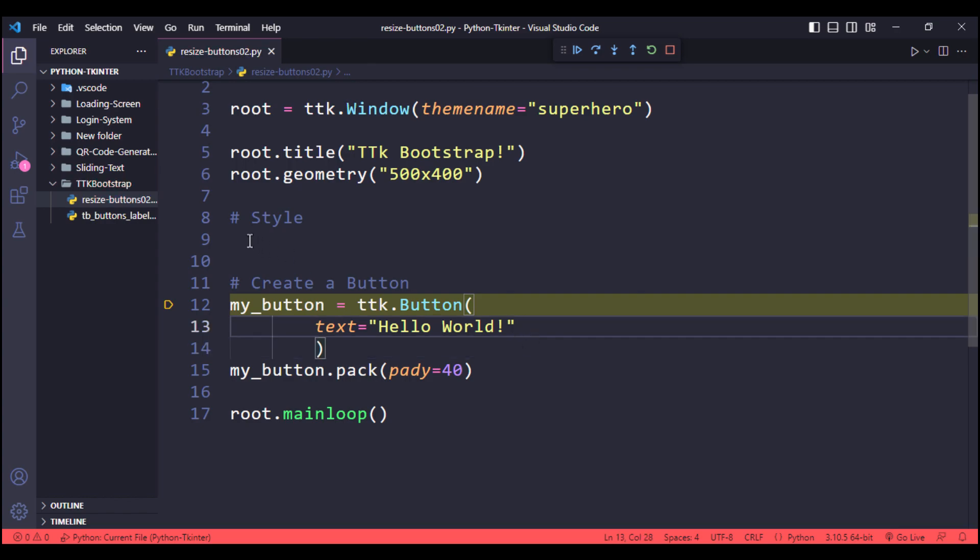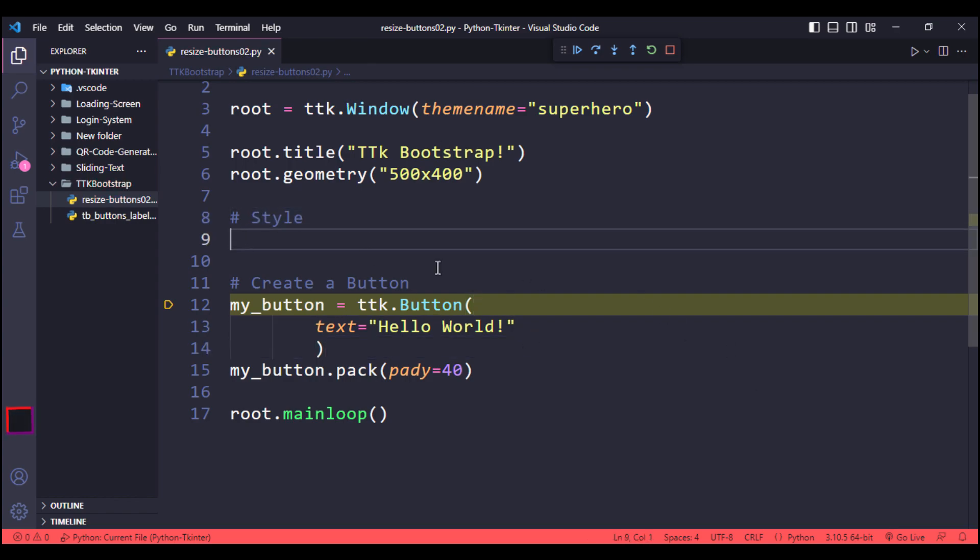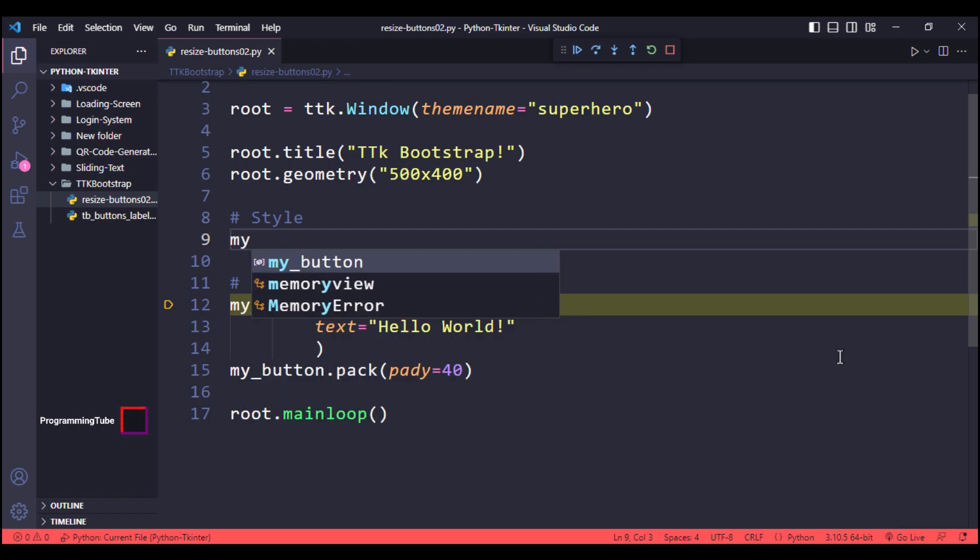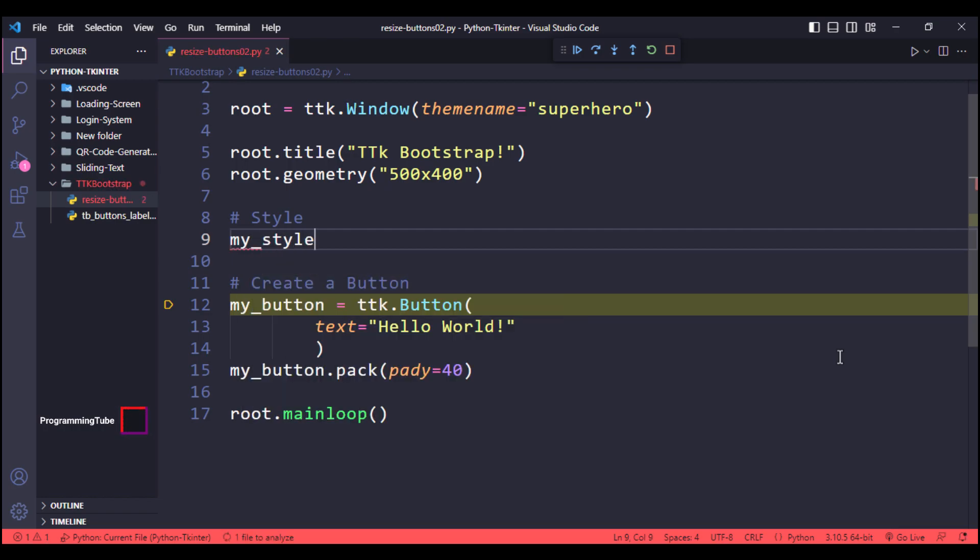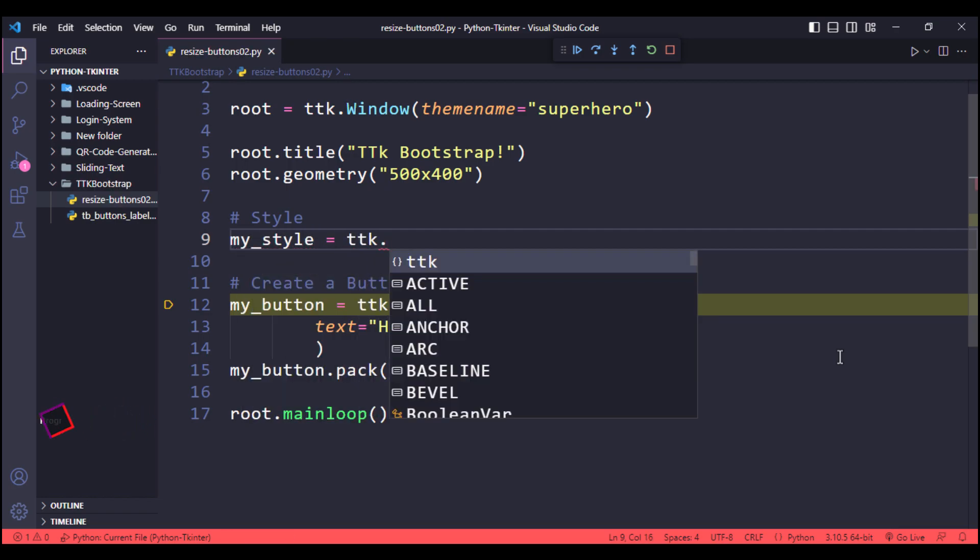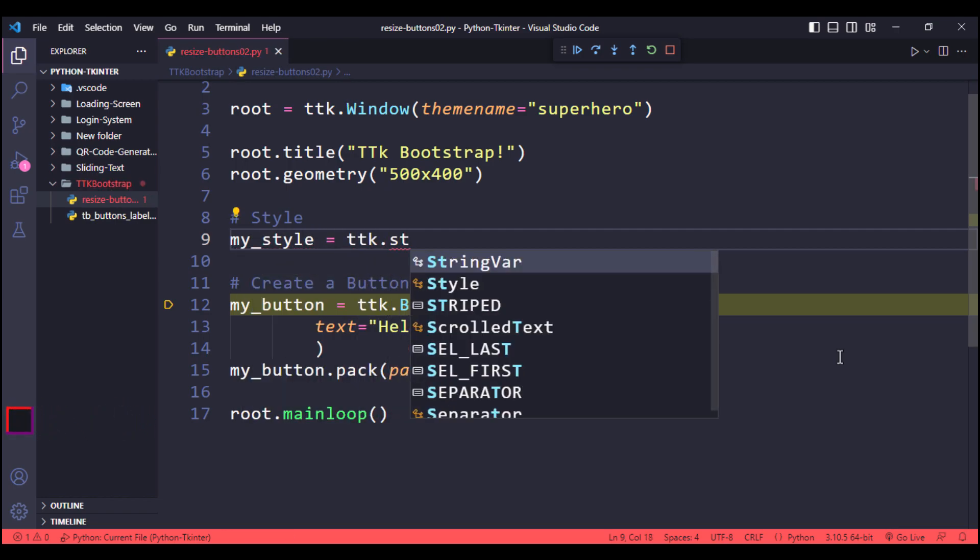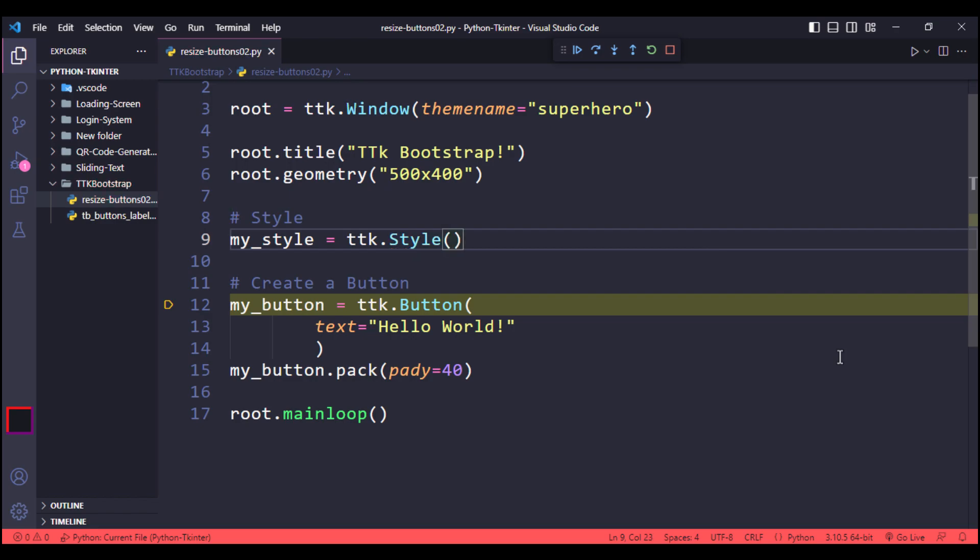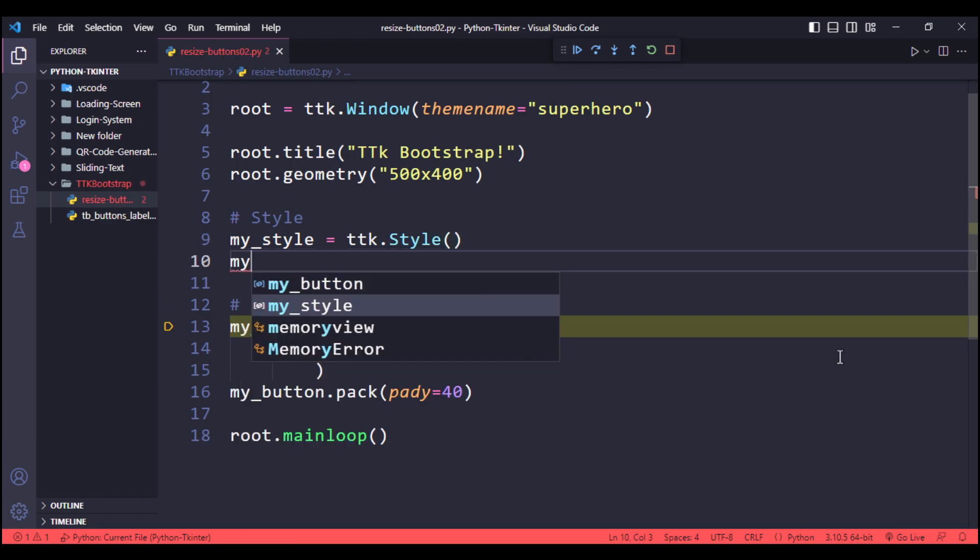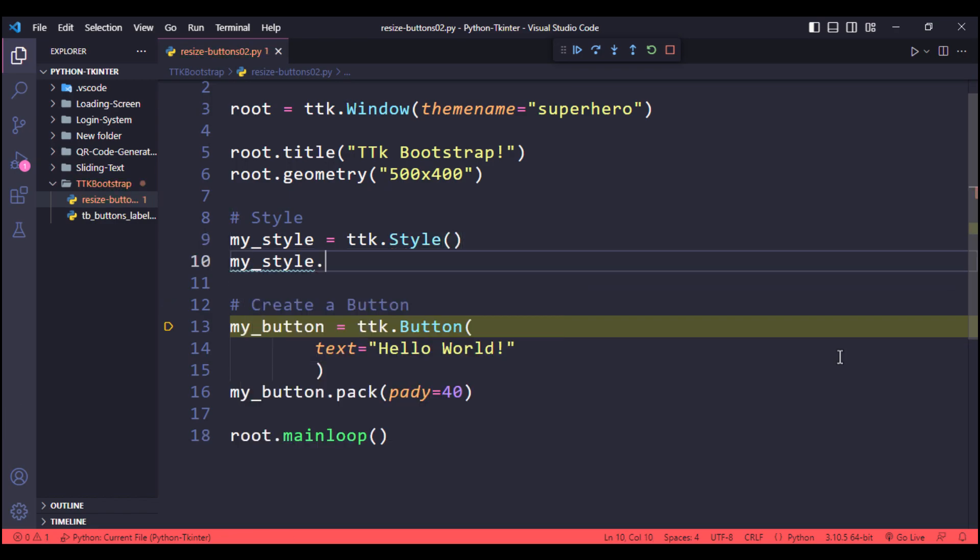Now to change the size of button, we will use style class. I am gonna call it my_style. This is a TTK.style. Now we need to configure it. My_style.configure,